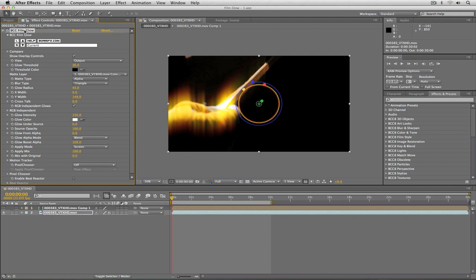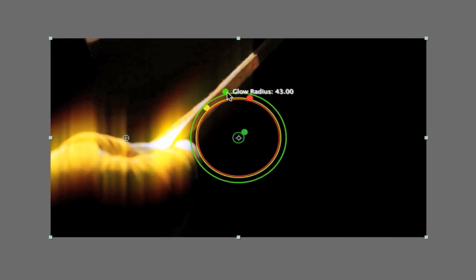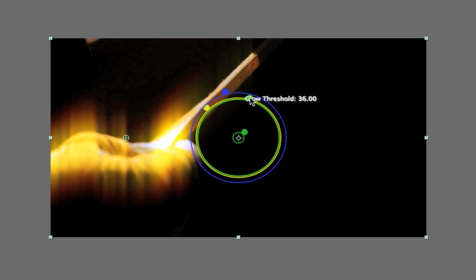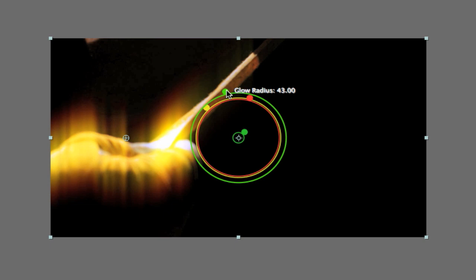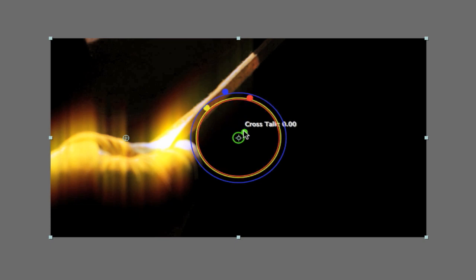If I select the effect you'll see these overlay controls on the screen that are going to affect basic parameters inside the effect. You'll see as I navigate over top of them that this on-screen widget controls the glow radius, this one controls the glow intensity, this one controls the glow threshold, and finally this controls the crosstalk.